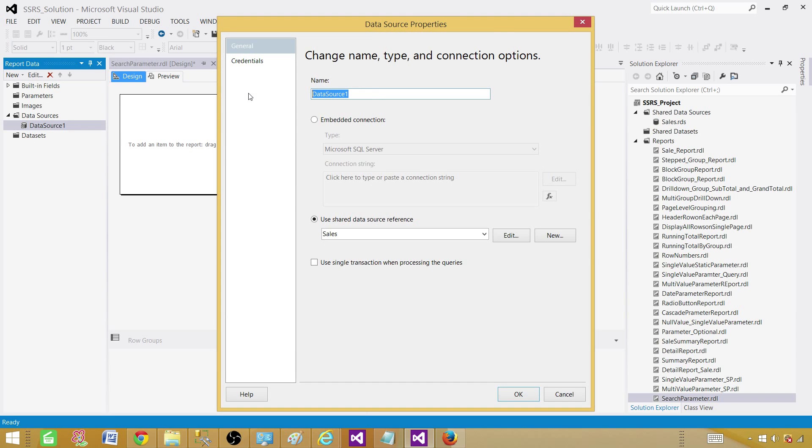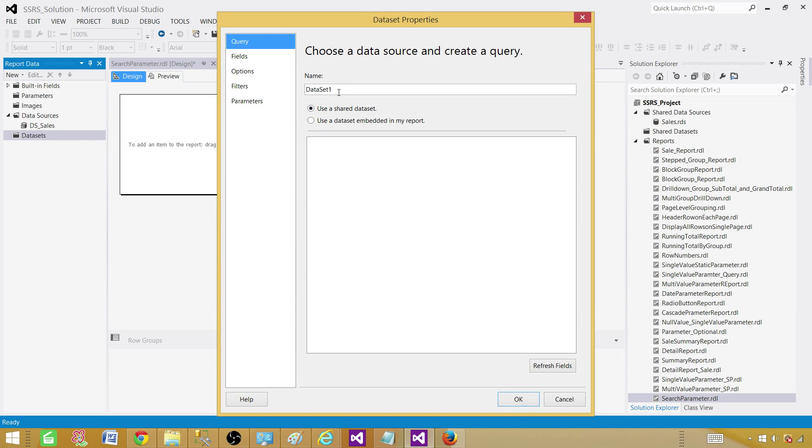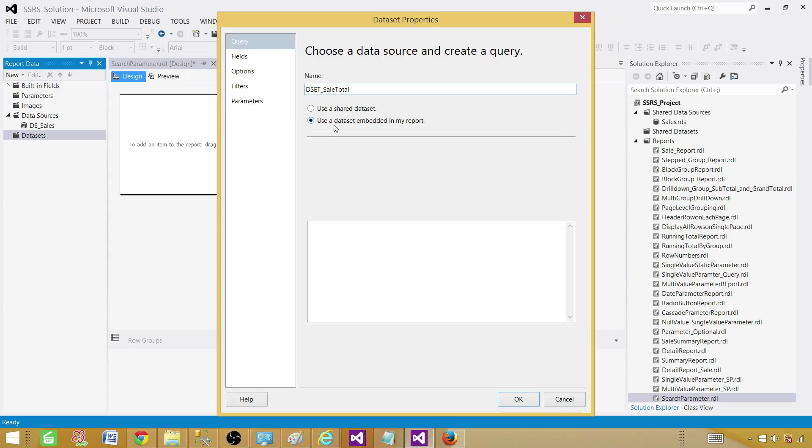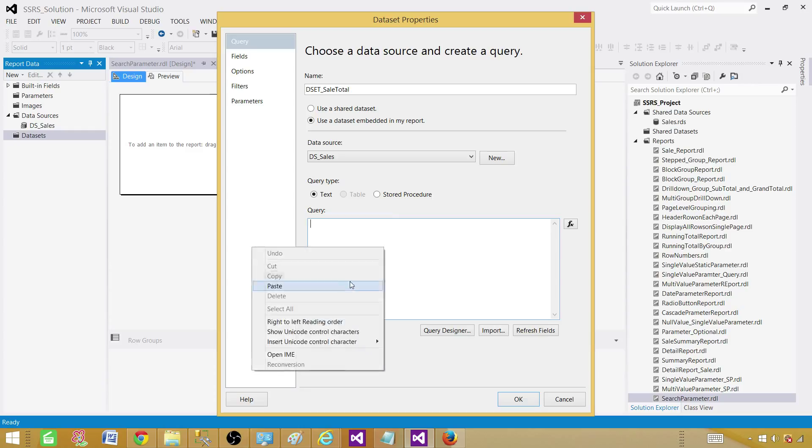Let's rename this one. We call it DS sales. Now let's go to the data set and say add data set. Let's call this one D set sale total. This is going to be embedded in the report. DS sales is our data source and this is our query.